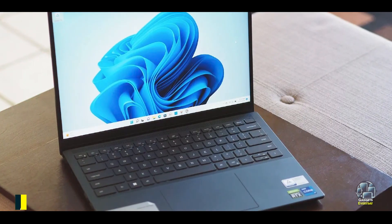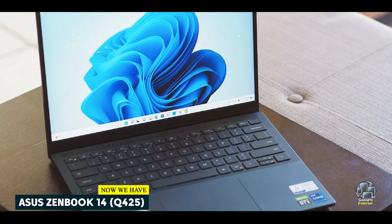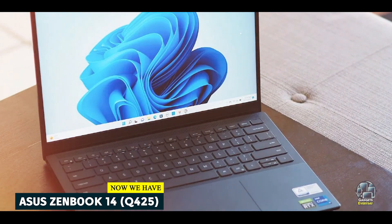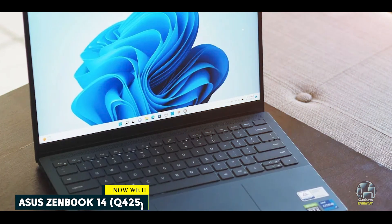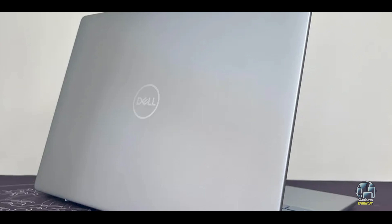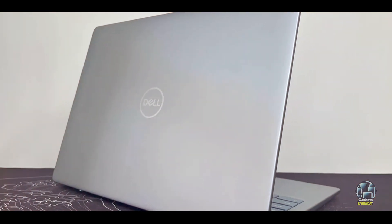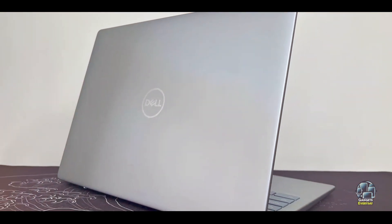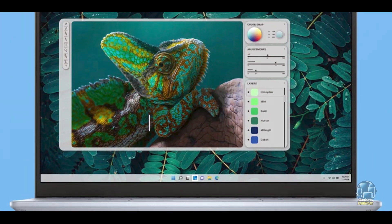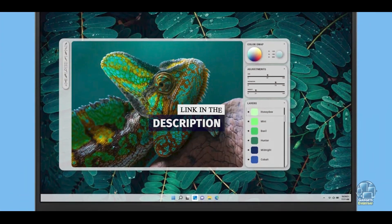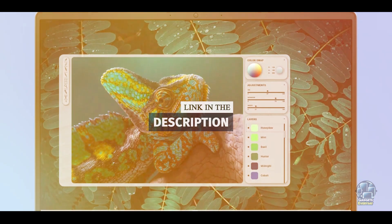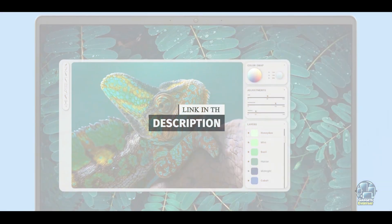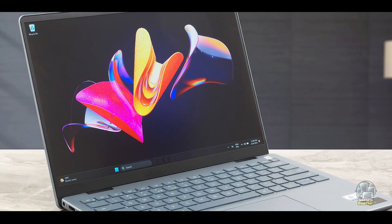Taking our fourth spot is ASUS ZenBook 14 Q425. The ASUS ZenBook 14 Q425 is a premium ultrabook that combines elegance with performance, making it an excellent choice for college students who value both style and functionality. It offers a compact design with high-end features for a seamless academic experience.